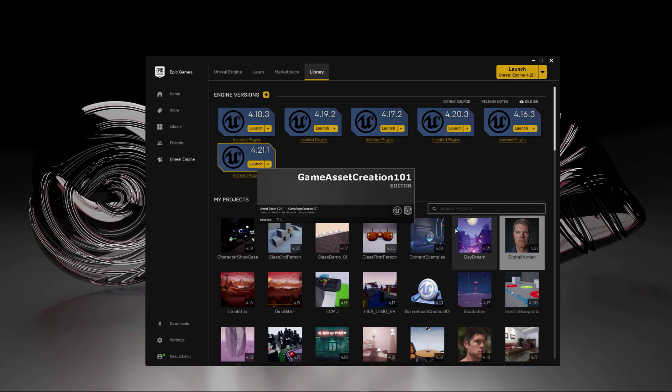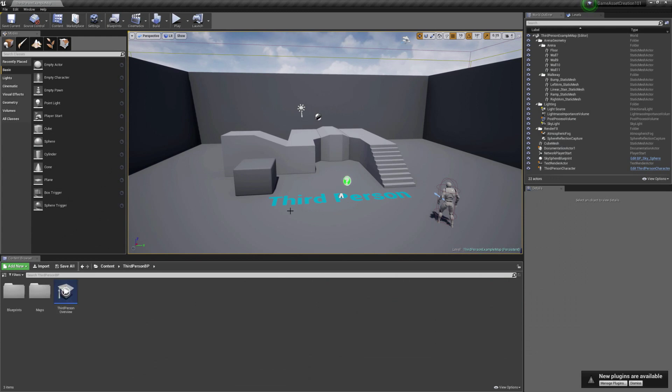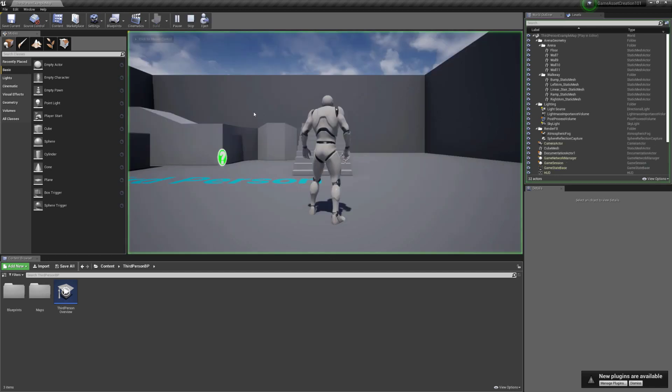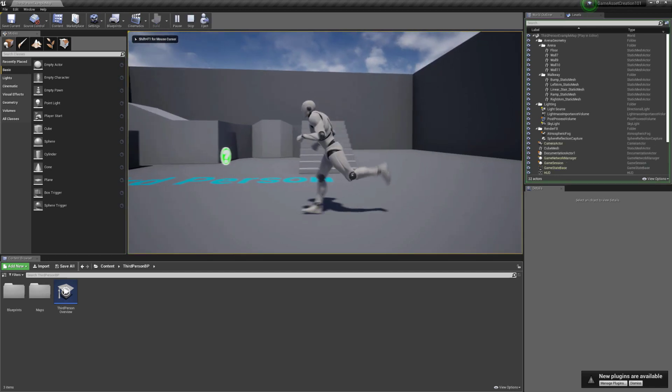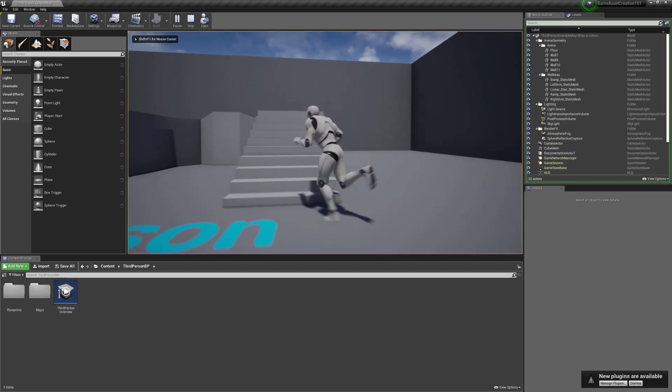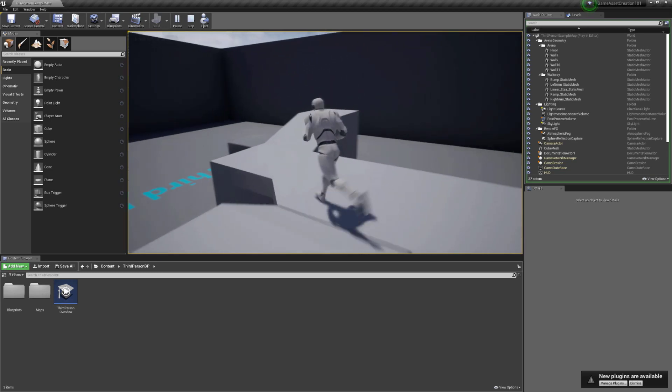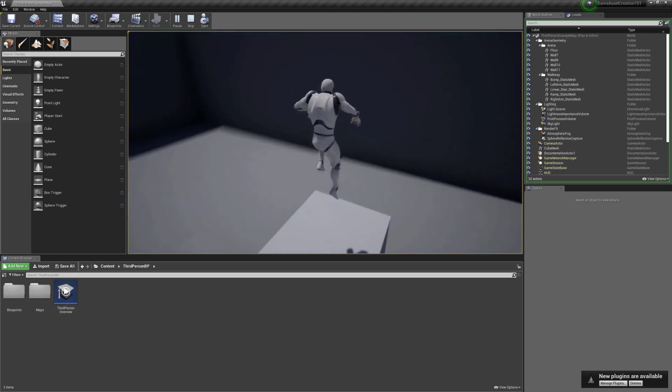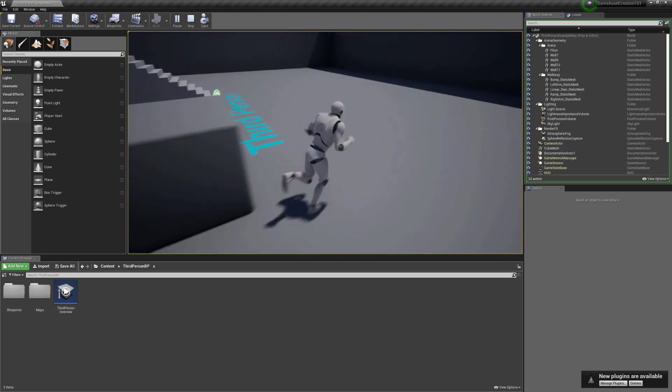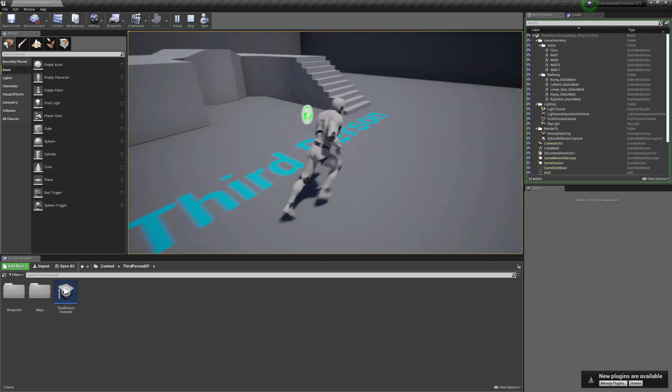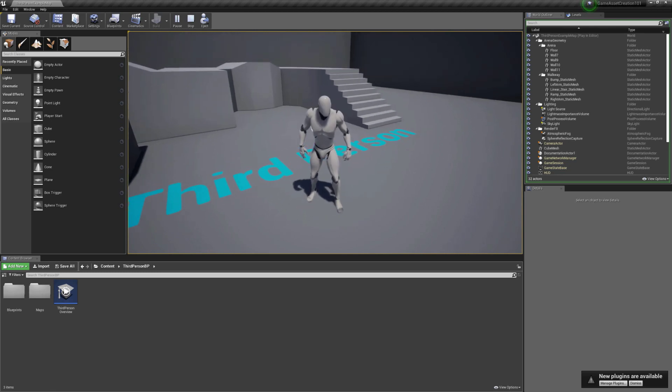And it should automatically load the project for you up. And you'll see that you're going to be in this third person version of the game. So it's kind of cool. You can just click play immediately. And you can go and run around with WASD like this. And you can hit space bar to jump, stuff like that. And to go out of this, you just hit escape.